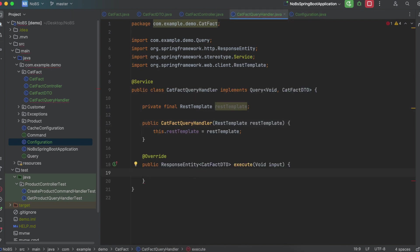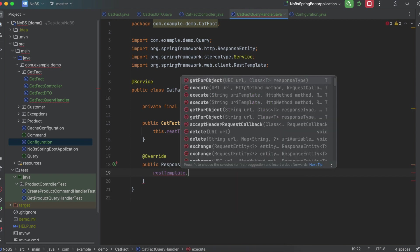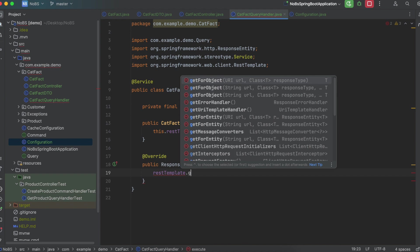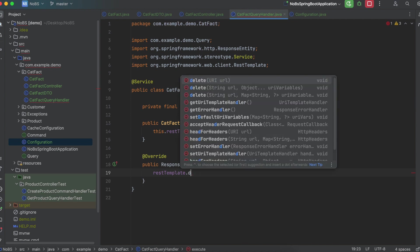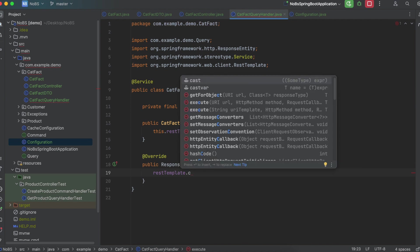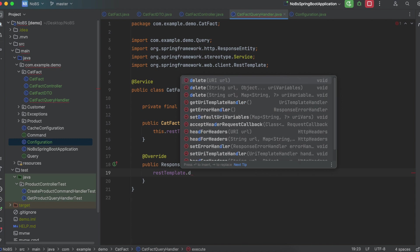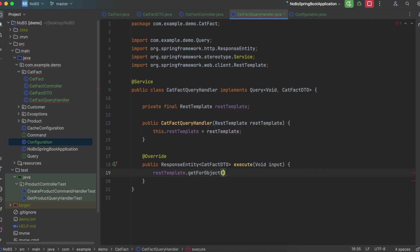So now coming down to our query handler method, we're going to say restTemplate. And if you click dot, you have all of these methods built in. So we have GET methods. This corresponds with the HTTP request of GET. We have DELETE, which corresponds with our DELETE mapping, HTTP request, as well as a ton more. So the external API is a GET. So let's go ahead and do restTemplate.getForObject. And we're going to select the first one.